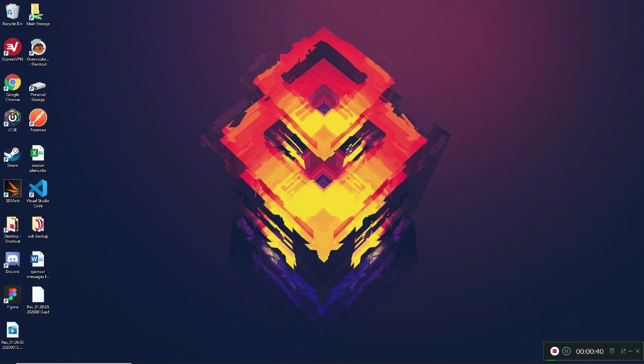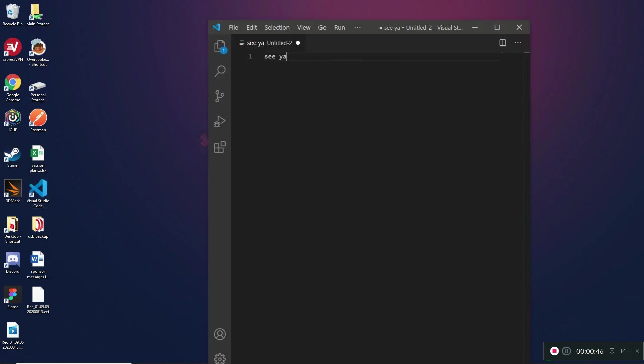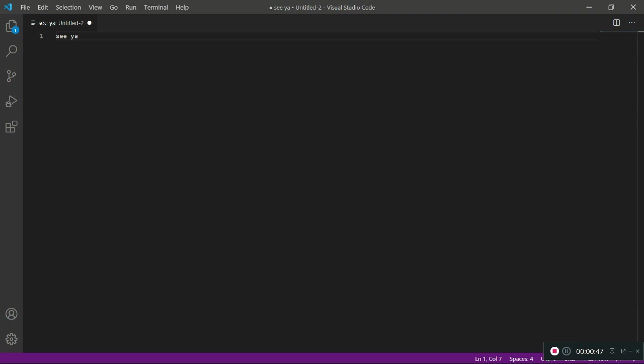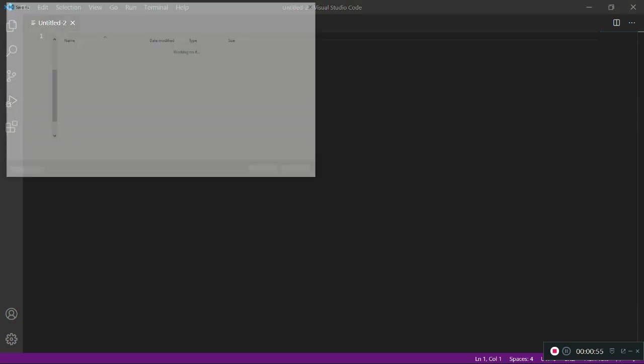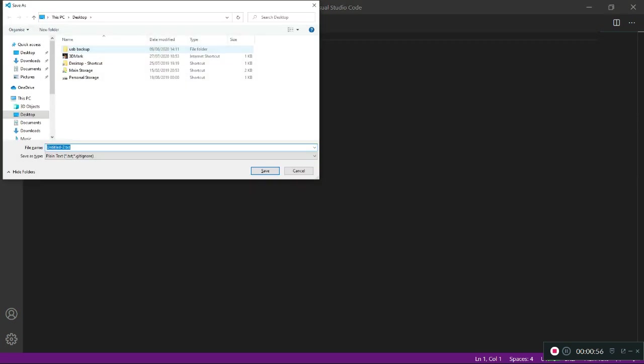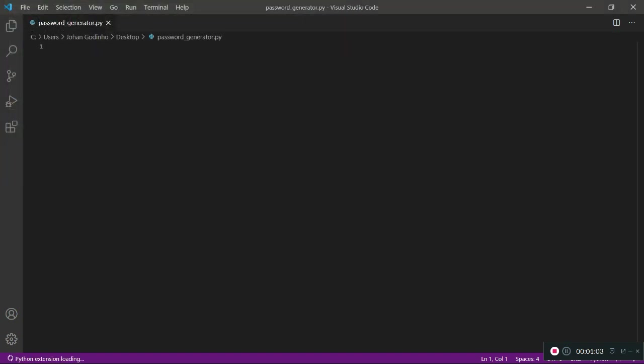First of all, I'm going to go ahead and open Visual Studio. I'm going to get rid of this text right here and then type Control+S to save this file, and save this as password_generator.py.